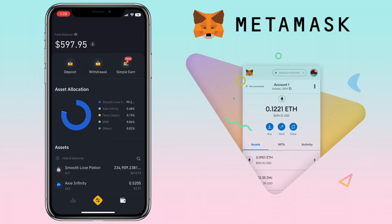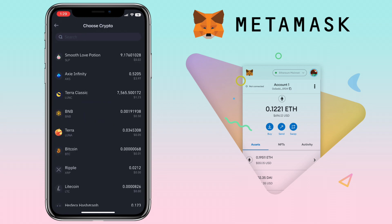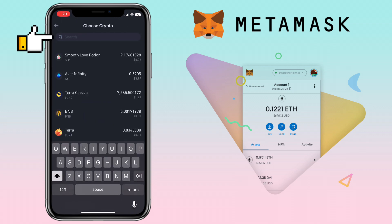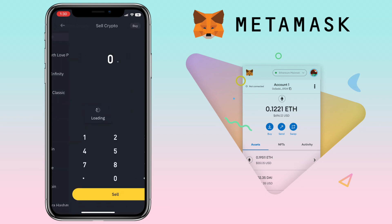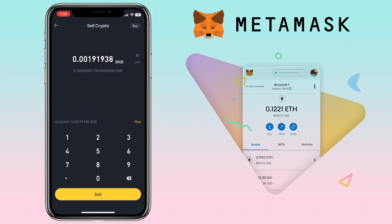After receiving your transfer from MetaMask wallet into your Binance Lite app, the next step is to sell your crypto into fiat currency. To do that, tap the swap icon again and click on the sell option. Search for the crypto you want to sell — let me pick BNB. Enter the amount you want to sell. Once decided, tap sell and proceed with the process.